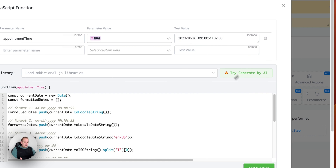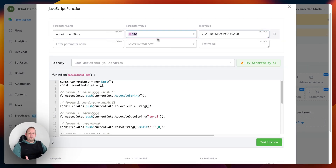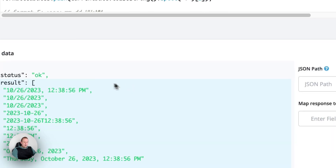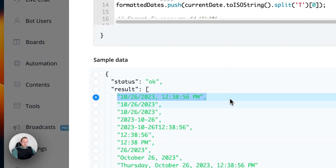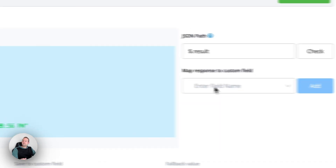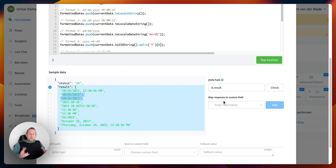Let's go to the next use case: formatting a date and time. We have a given date and time fetched from the system field 'now,' with an offset of plus two. Running the script gives different format variations. We can save all of these inside a JSON field, and in the next section determine which format to present to the user.